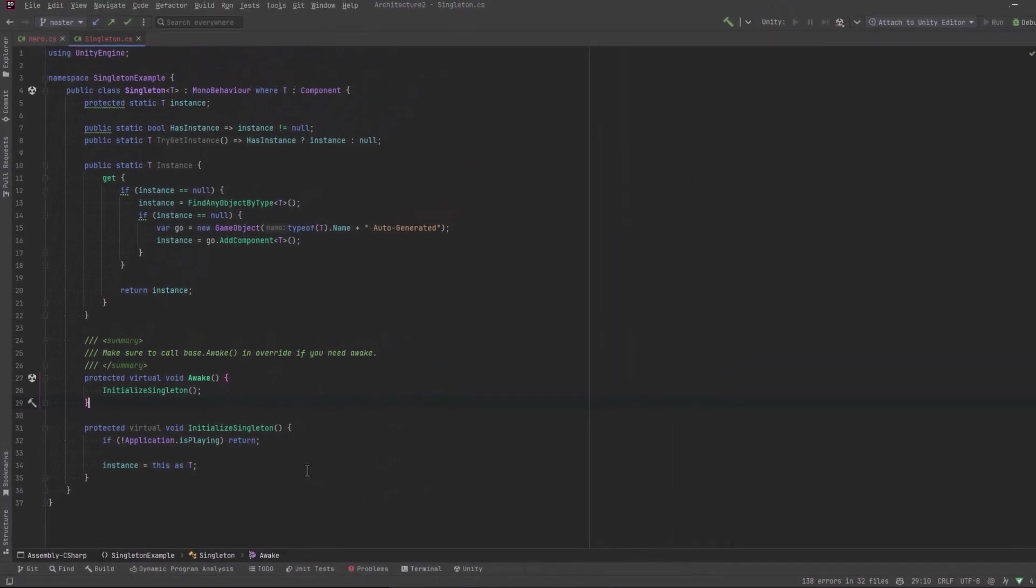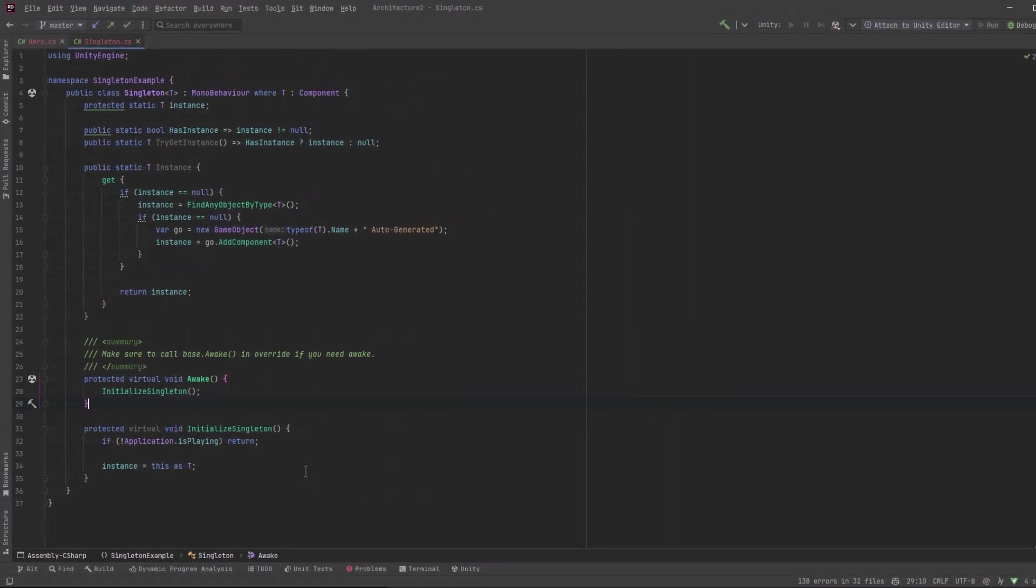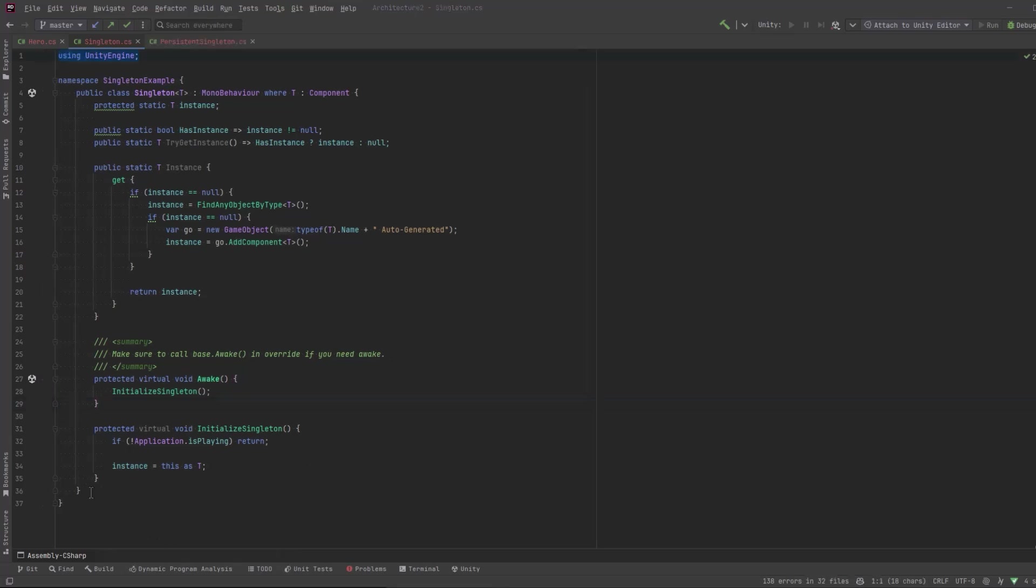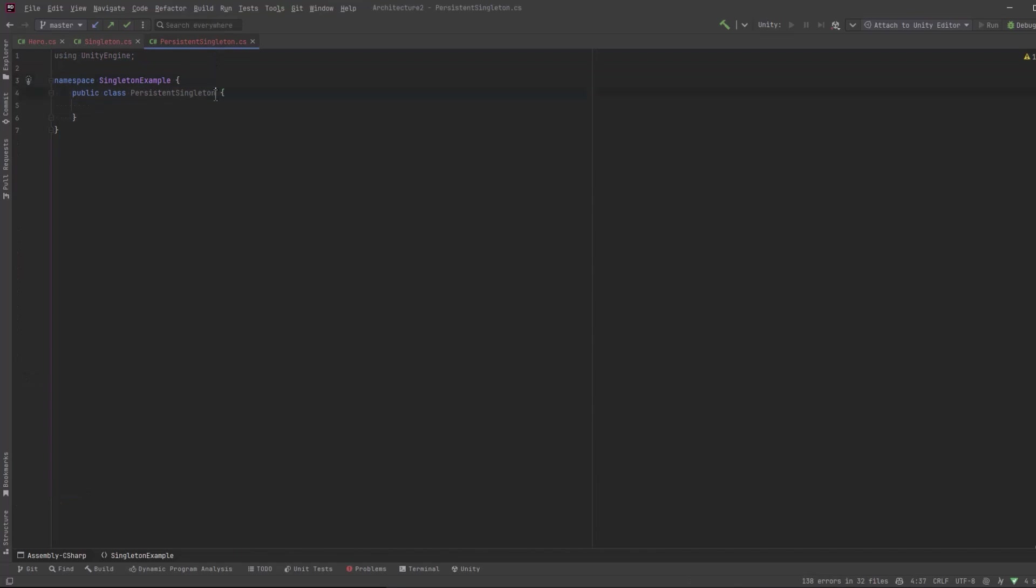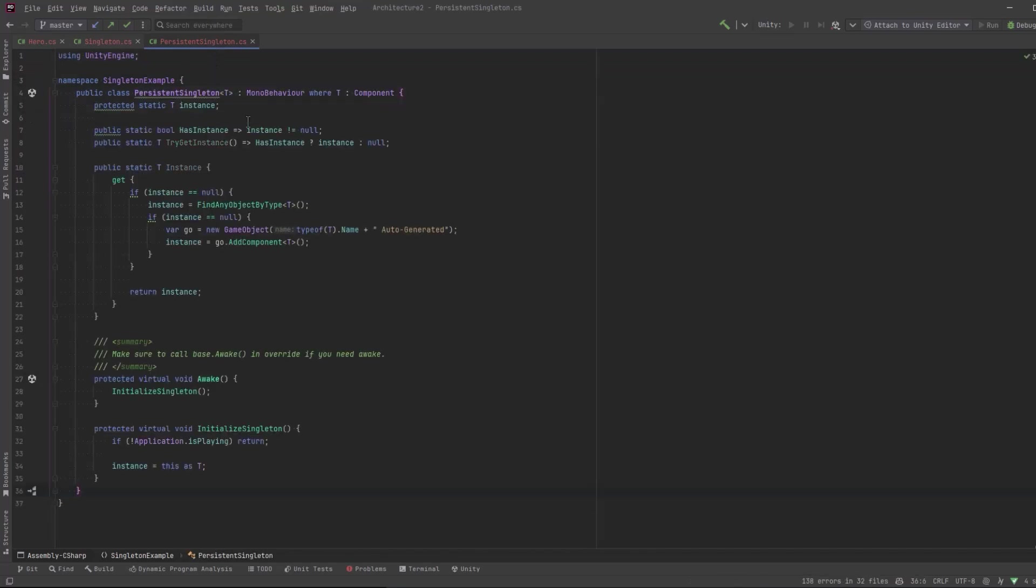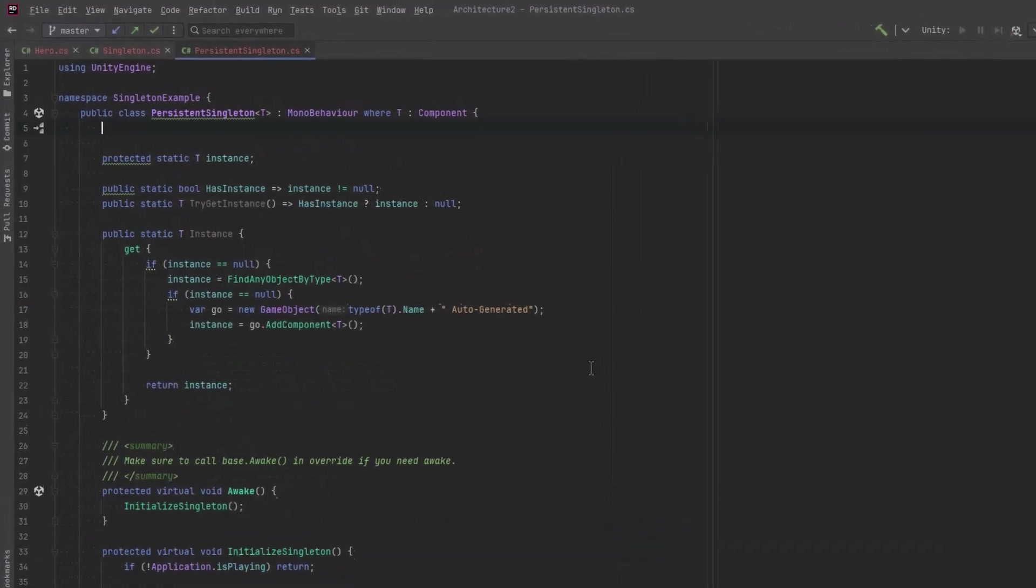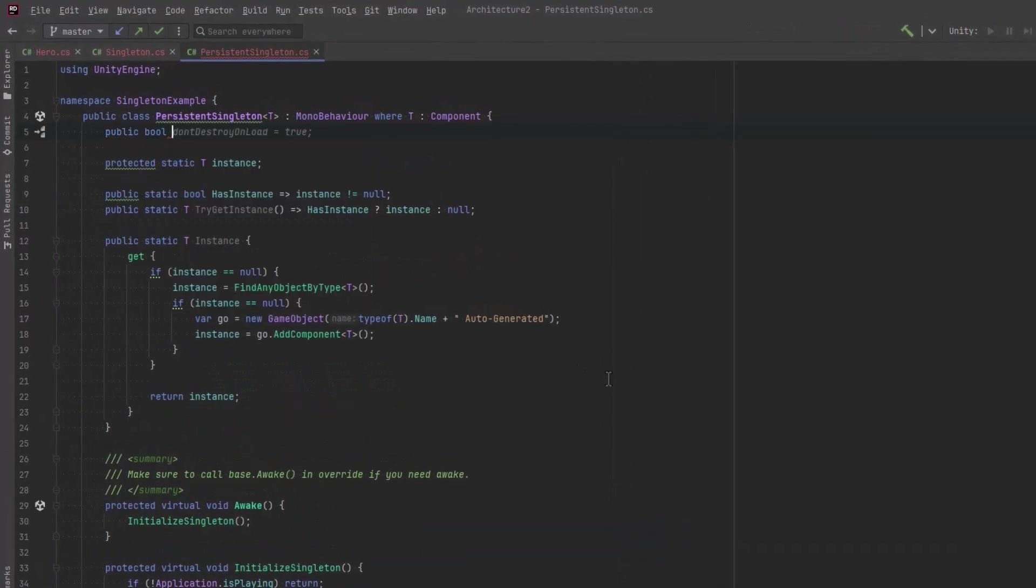Another variation on this is the persistent Singleton that doesn't destroy on load. It's almost the same as this, so I'm going to create a new class and copy and paste this in, and then we can just make some changes here. One thing about don't destroy on load is it only works on game objects at the root level.